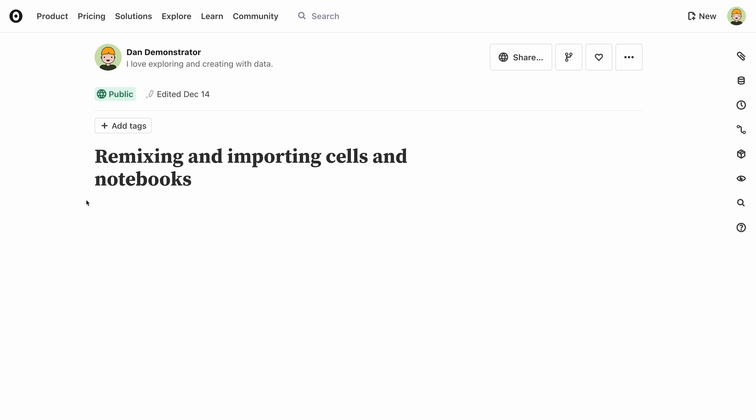If you want to base your notebook on an existing one, or you want to try out some ideas and perhaps send back suggestions to the original author, you can fork a notebook.